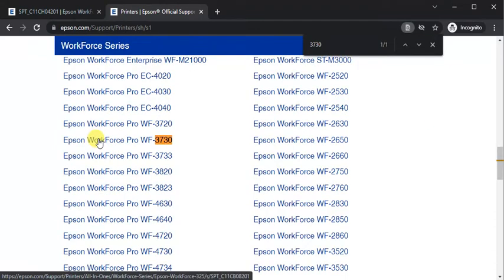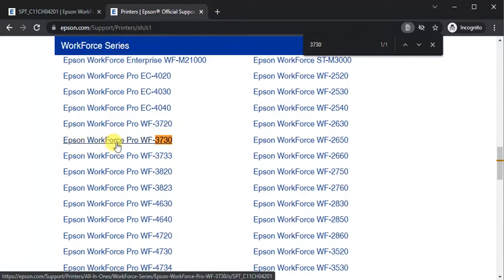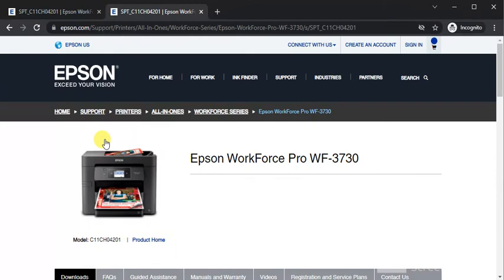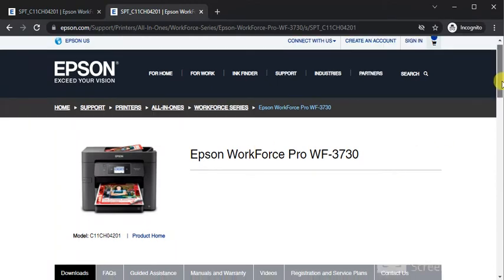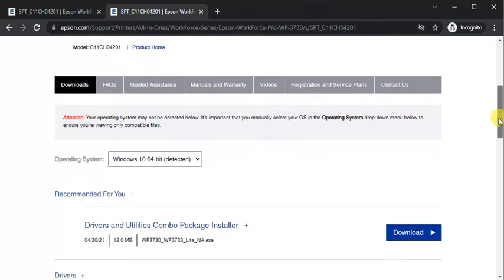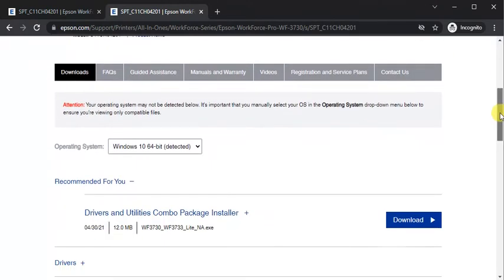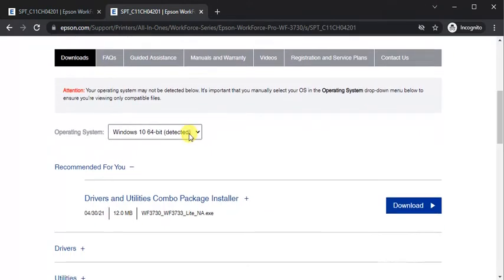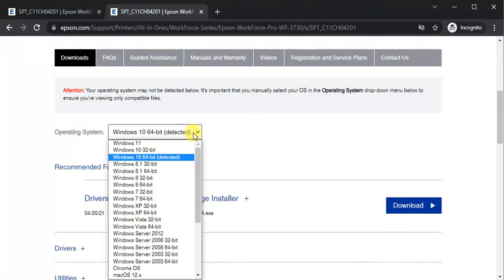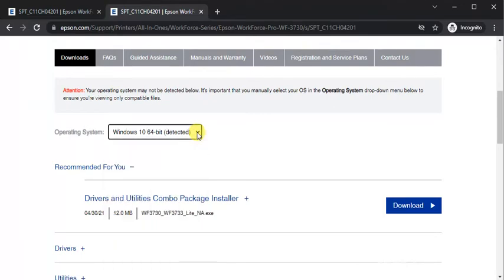And again we need to select printer model name which is Epson Workforce Pro WF-3730. Just click on it. Now the same page will open where you just need to scroll down and you can select your operating system. It will automatically detect it.